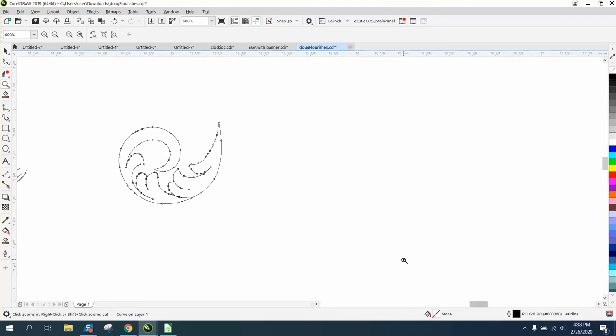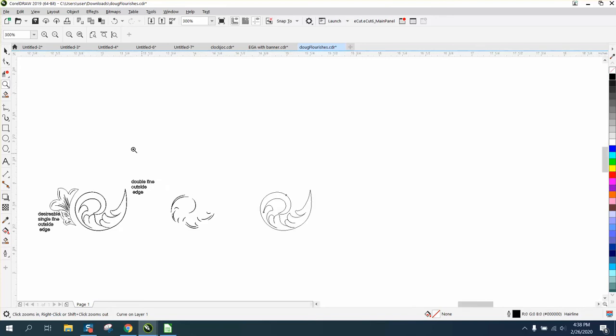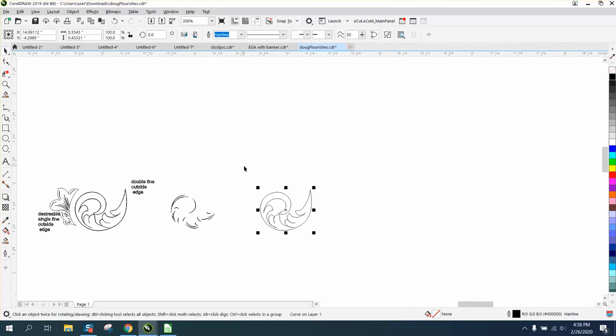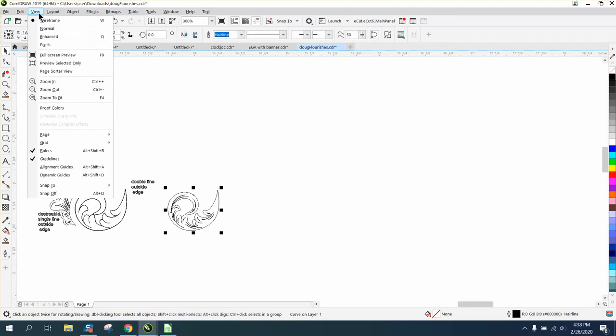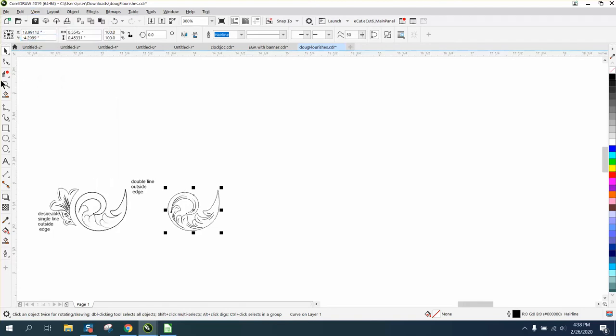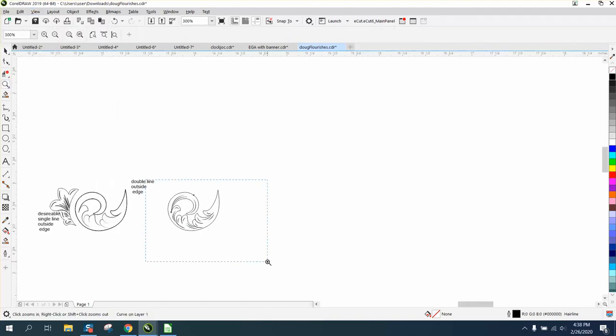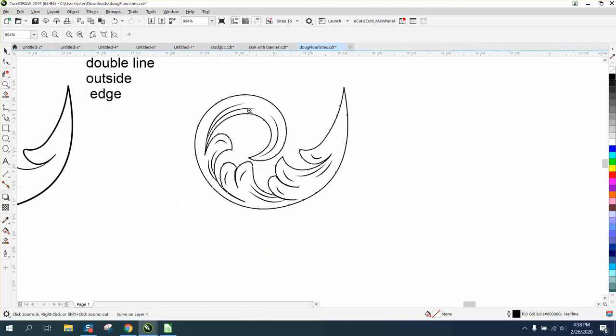Now it is a hairline, and I don't know how the fiber laser is going to handle that. But if we look at it in enhanced, it is now a single line.